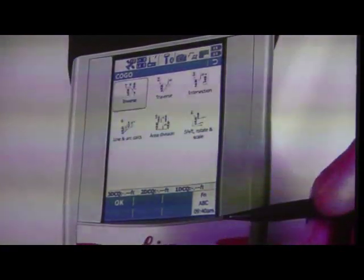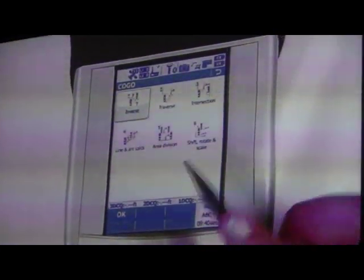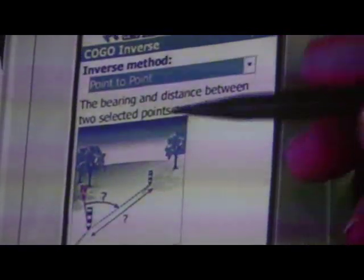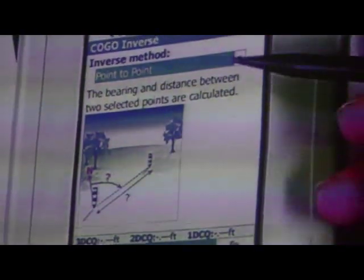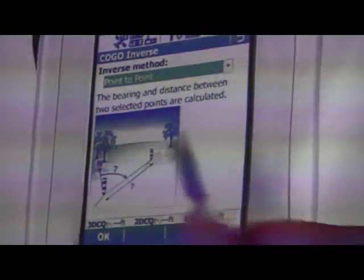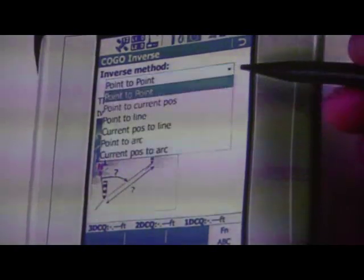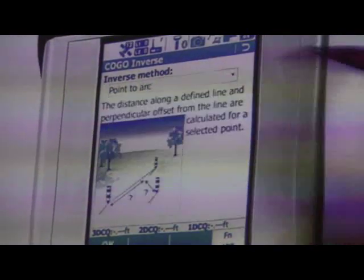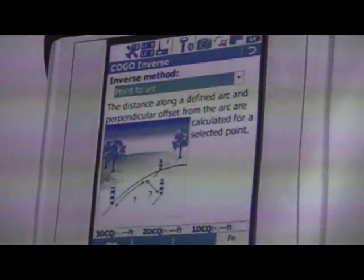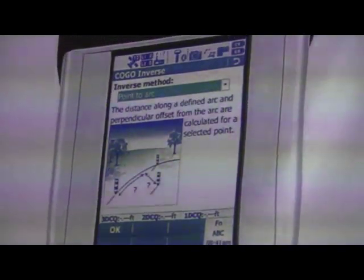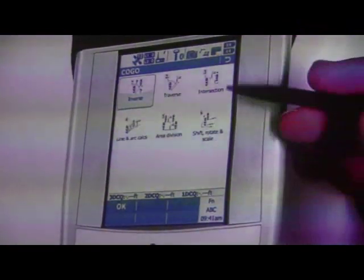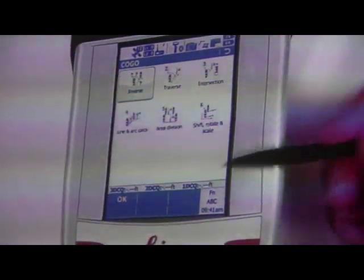COGO — when you're doing a lot of coordinate geometry, you might want to use this because it will make your life really easy. You can do inverses very quickly, and it describes what each function does. For example, point-to-point gives you the distance between two points. You can also do point-to-line, point-to-arc or curve, and other calculations. Very powerful tools: inverses, intersections, lines, and arcs.